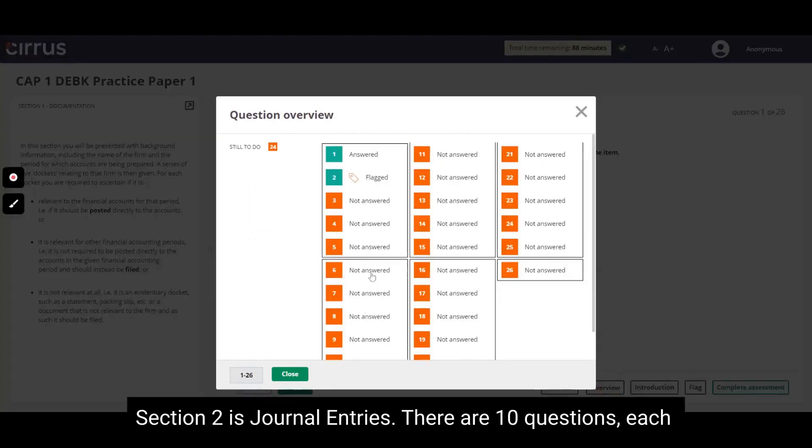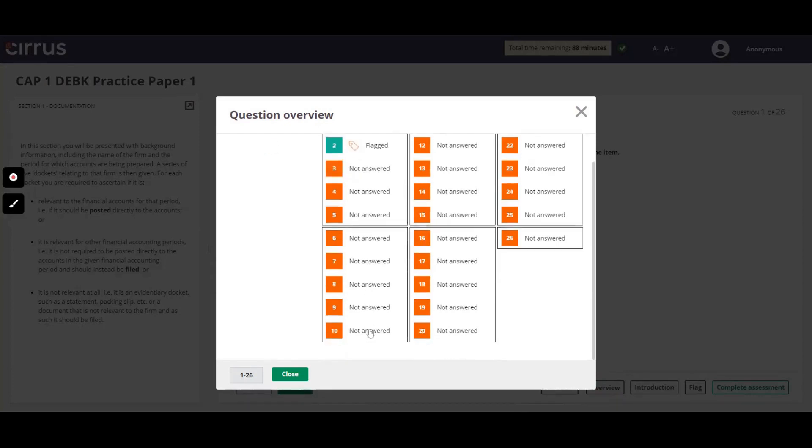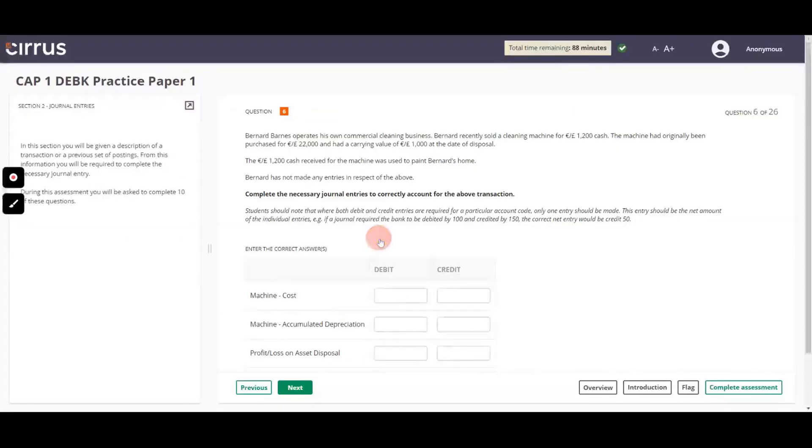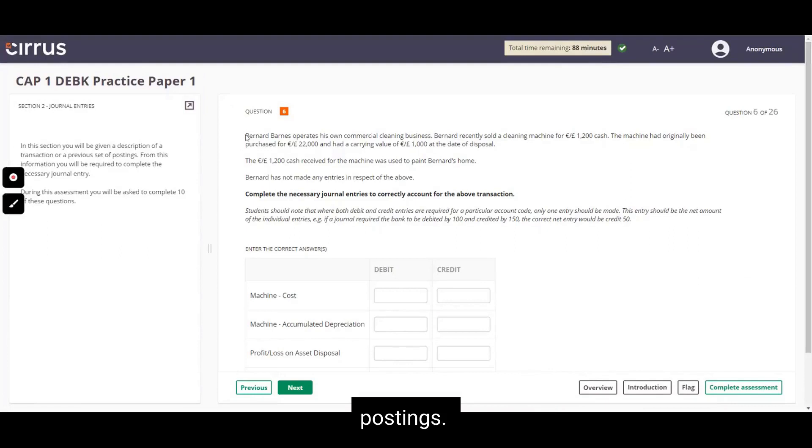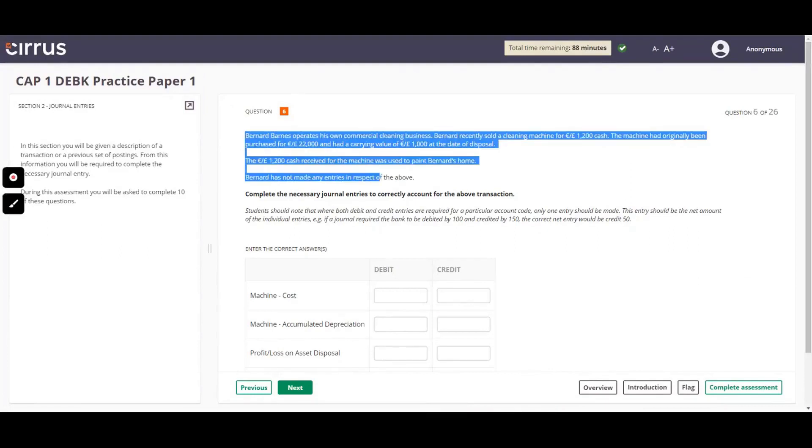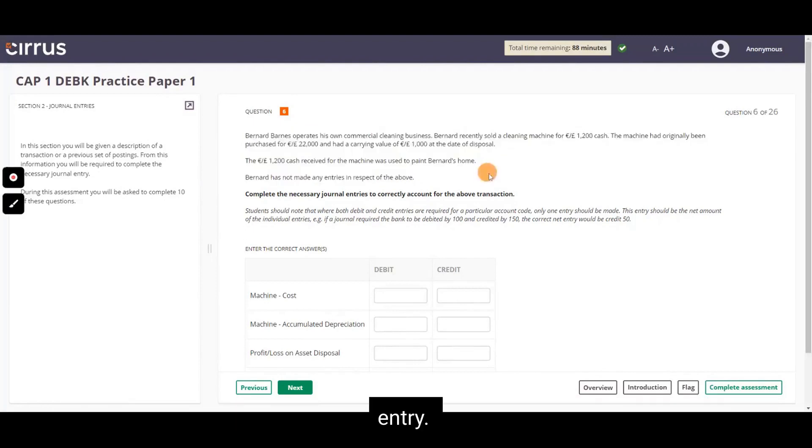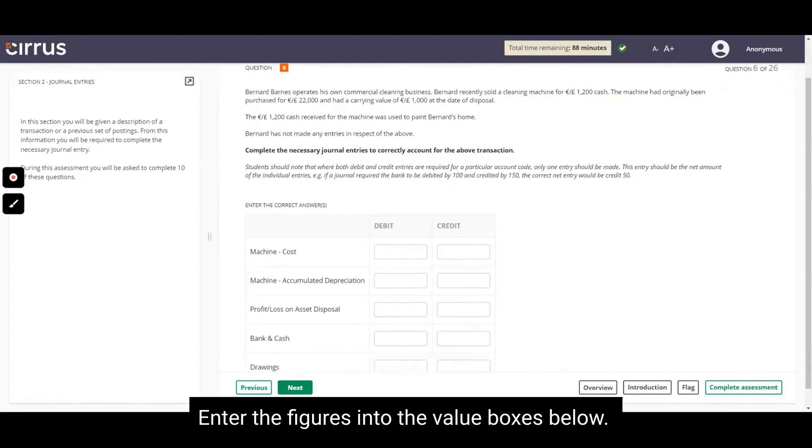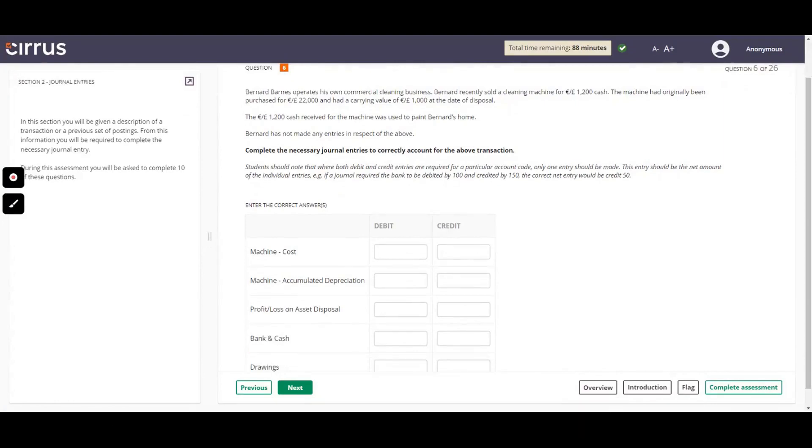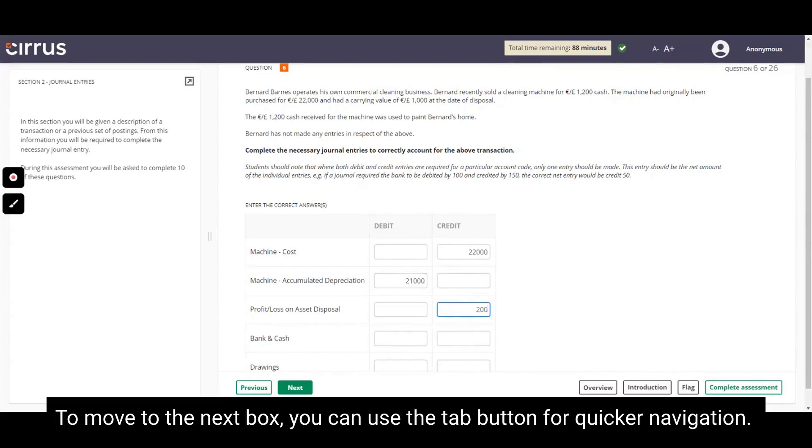Section 2 is Journal Entries. There are 10 questions, each carrying 2 marks. You will be given a description of a transaction or a previous set of postings. From this information, you will be required to complete the necessary journal entry. Enter the figures into the value boxes below. To move to the next box, you can use the Tab button for quicker navigation.